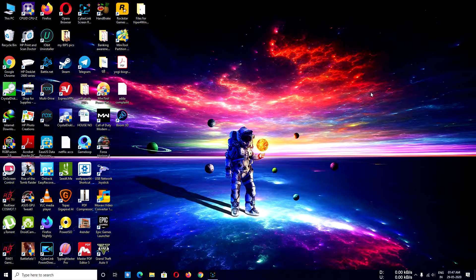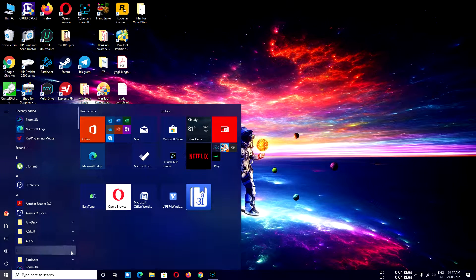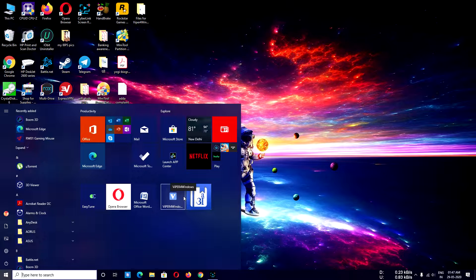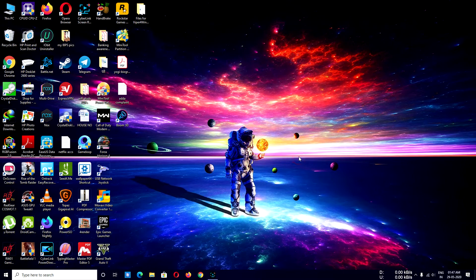Hello guys, welcome to TechGK again. This may be the most awaited video for you guys. If you are a music lover, this video is about how to install Wiper for Windows in working condition.